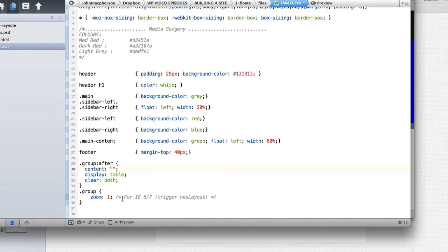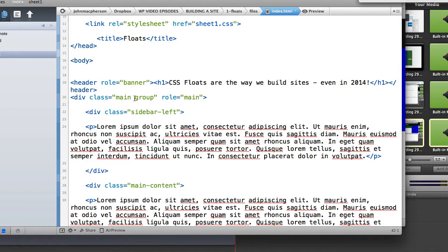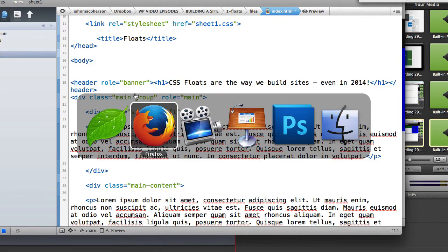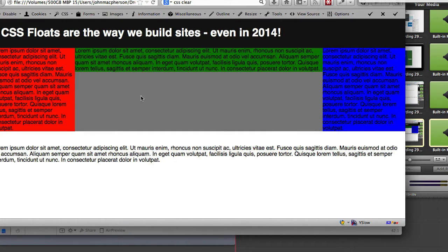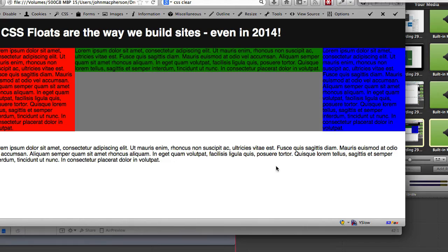And for IE6 and IE7 we're also using zoom one which triggers has layout which is another complicated issue. Add in the class of group to our main class, add as well as main and group on the same div. Now we'll activate our clear fix. If we go back and refresh, we see our clear fix in action once again.